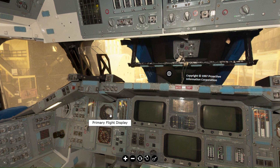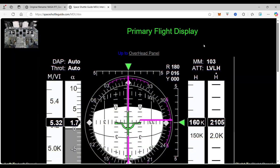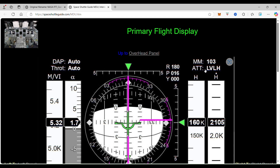When we click on it, it takes us to the primary flight display page. Now we're going to focus again up here on these displays, which tells us what the computer is thinking. And we're going to focus on this one right here — it says ATT LVLH, and that is the ADI attitude status display.